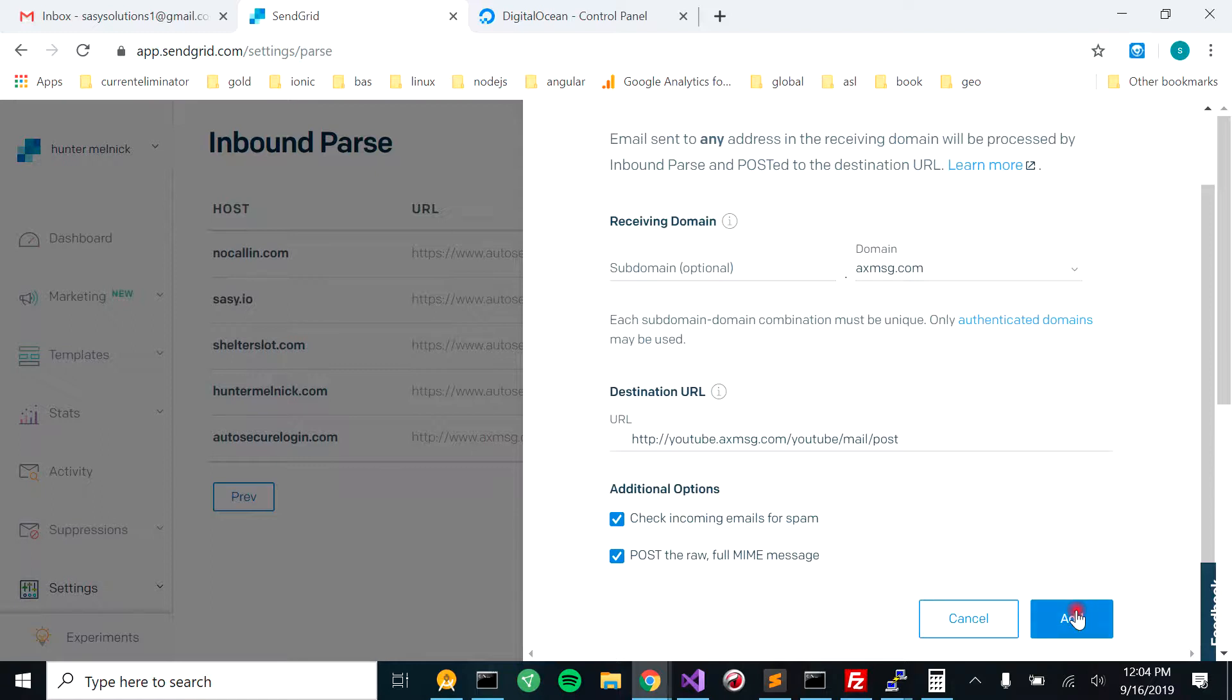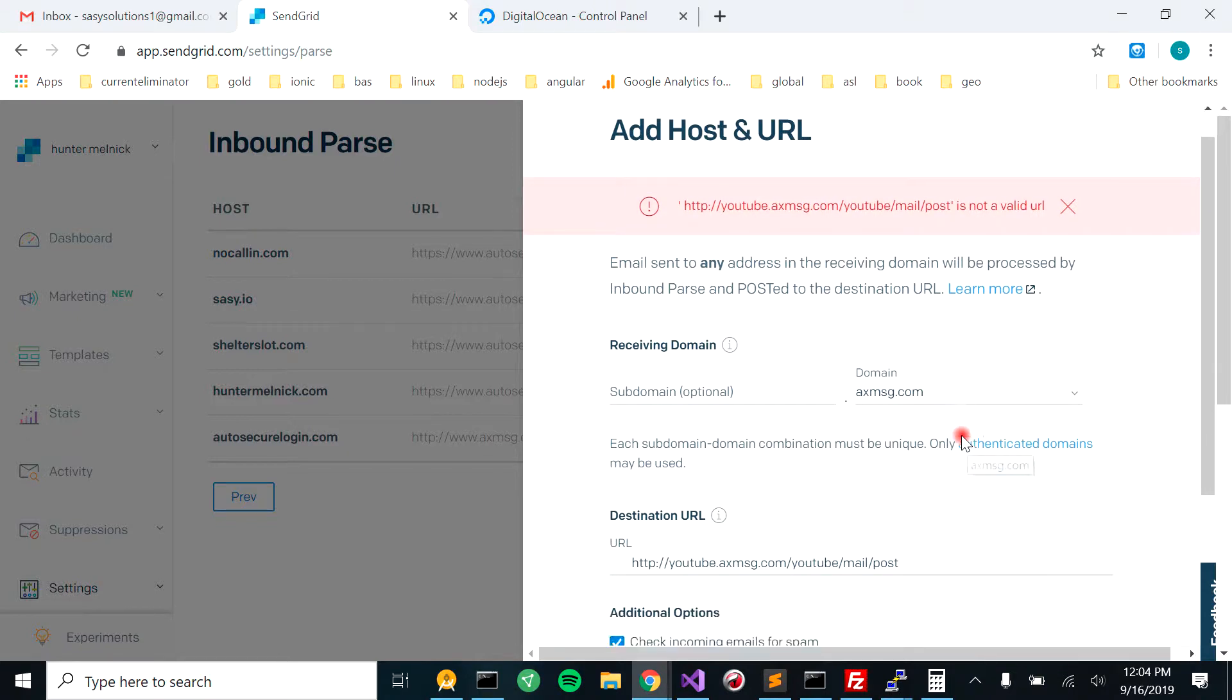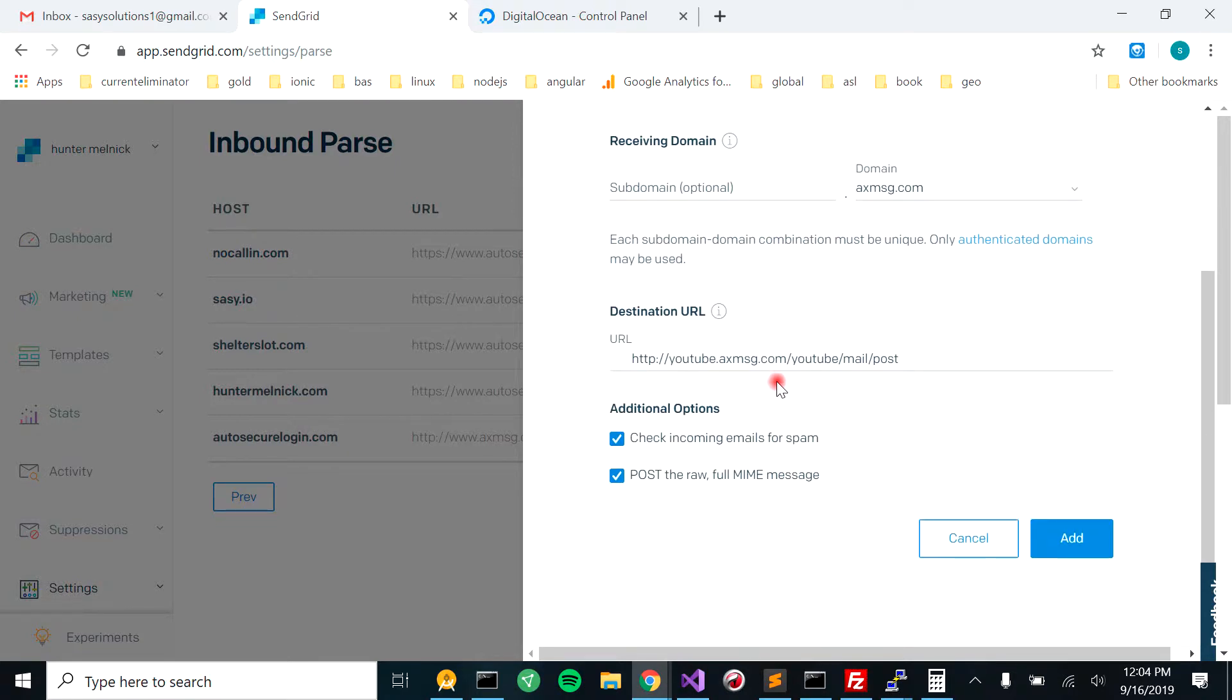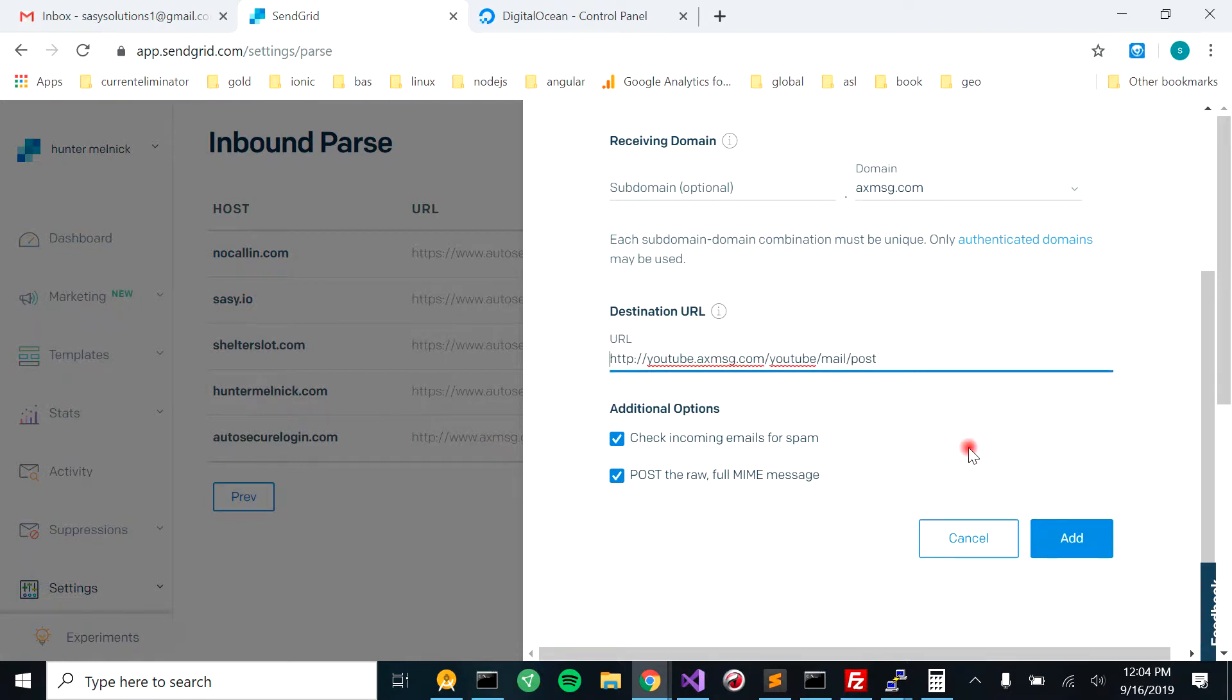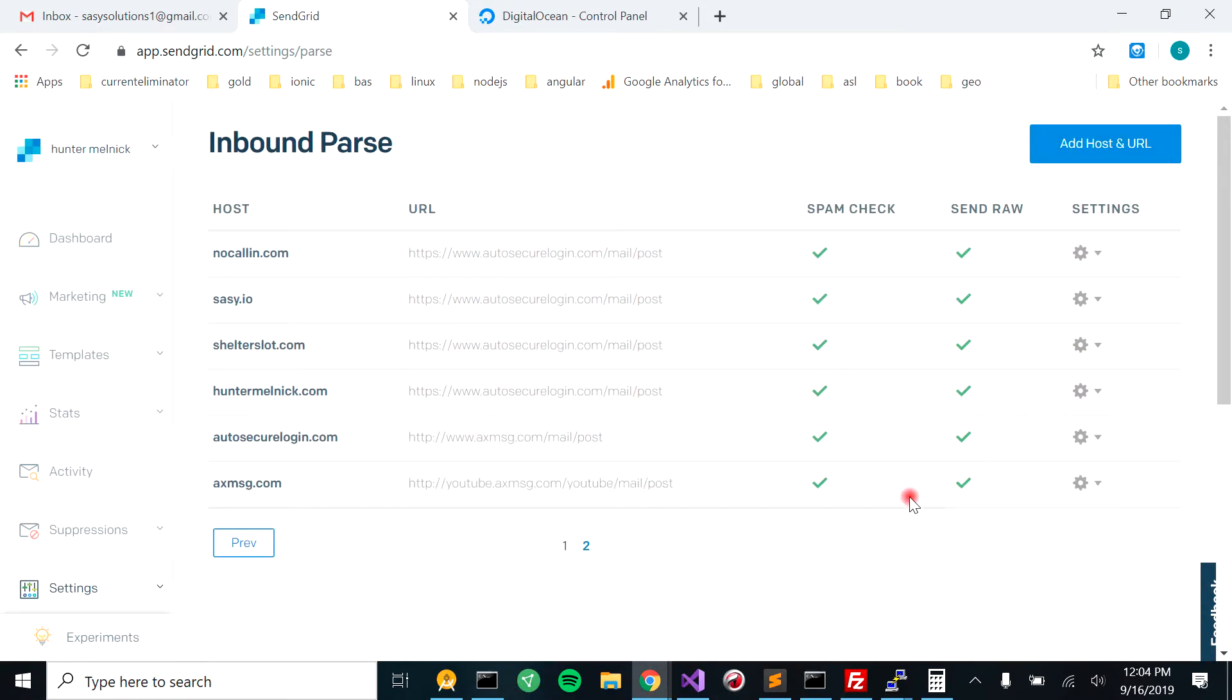Alright, I'm going to hit add. It's going to tell you that it's not a valid URL. Do I have some spaces in here? I had a tab in there. So boom, it added it accordingly.